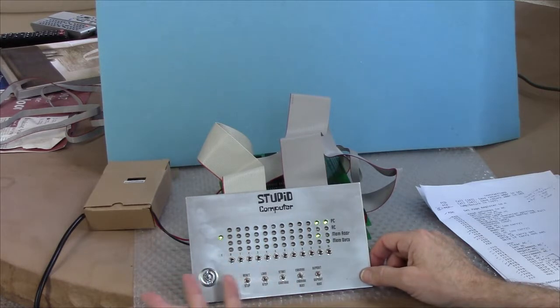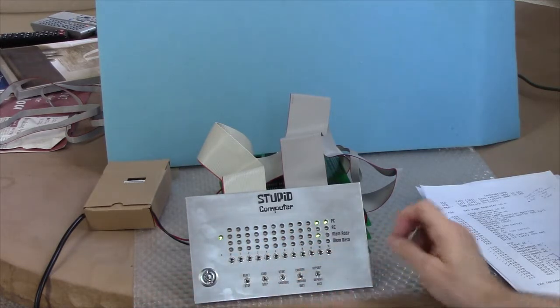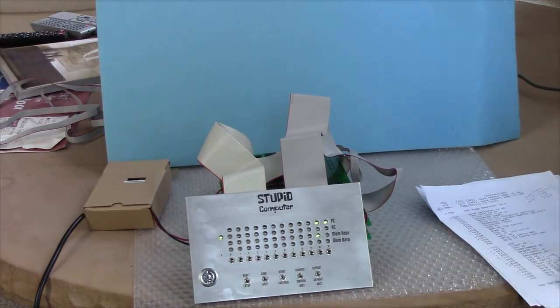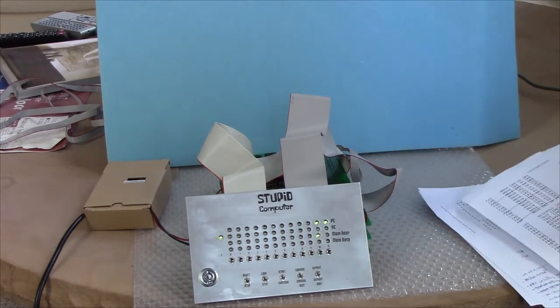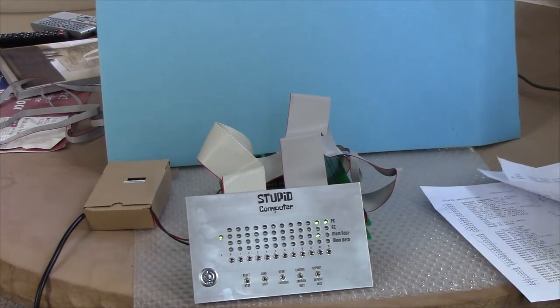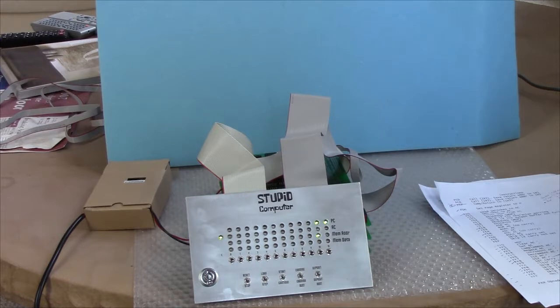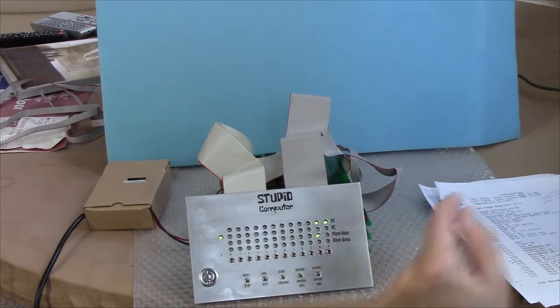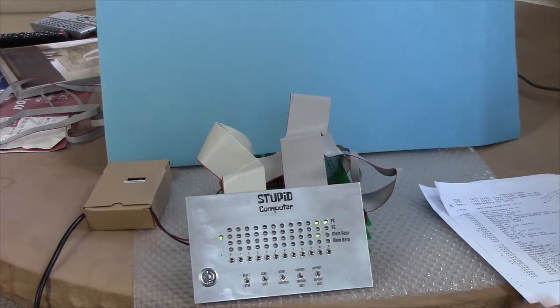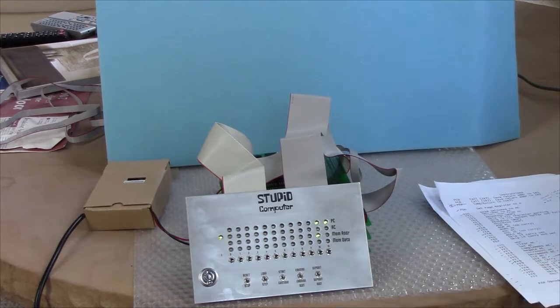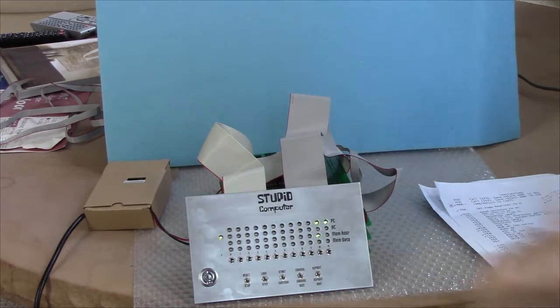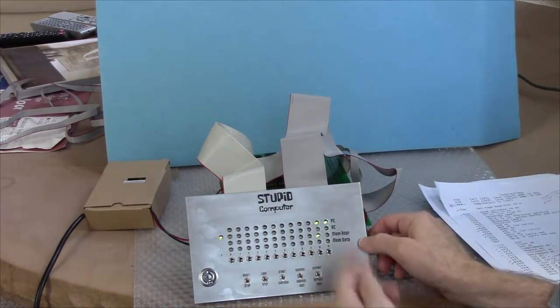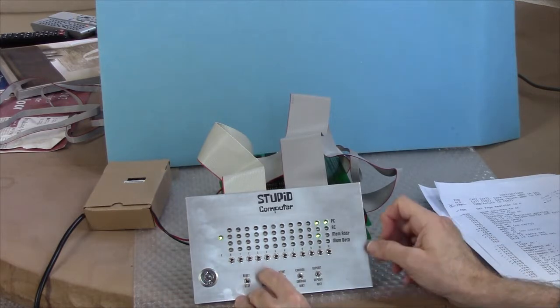But notice the PC has been incremented to two. So it goes to this, which is an instruction of zero: branch forward by zero instructions, which is to say branch to yourself. Okay, so it should just stay there. Even if it didn't do the halt, it should stay at this location.